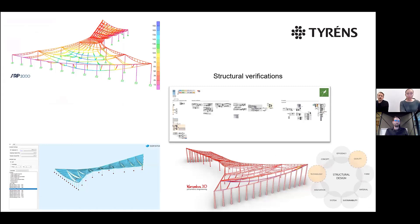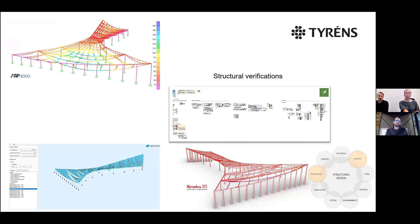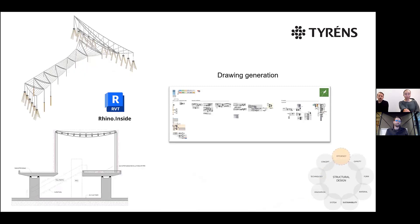For structural verifications, we had most of the scripting done in Grasshopper and could generate from the same script and link it to three different programs: SAP 2000, Sophistic, and Karamba. We did this because it was a complex geometry and it was nice to send it to different programs to verify that the roof worked the same way and that we wouldn't miss anything. The roof was modeled in Rhino but the rest of the structure was mostly drawn in Revit, and we used Rhino Inside to send our roof geometry to Revit for drawing generation.